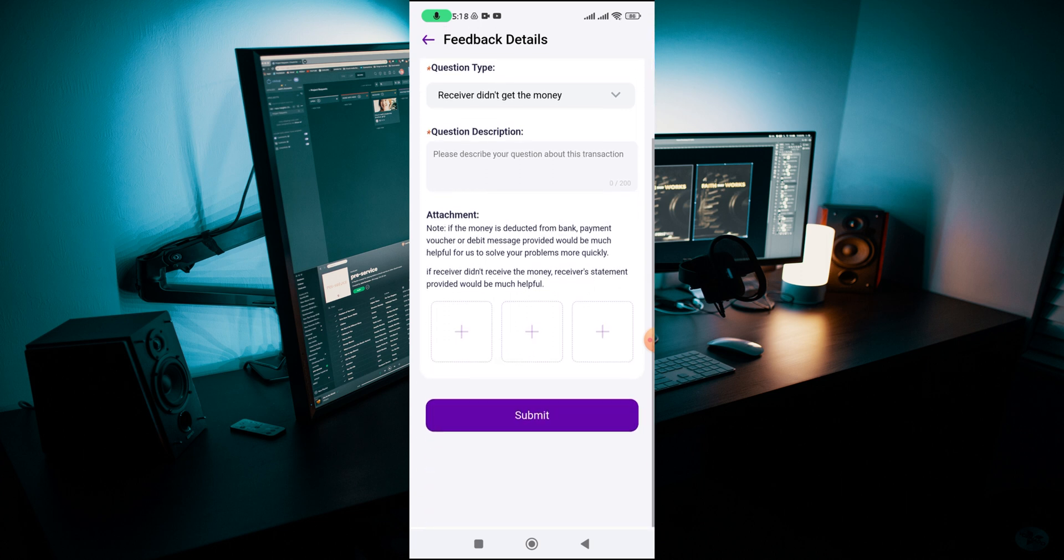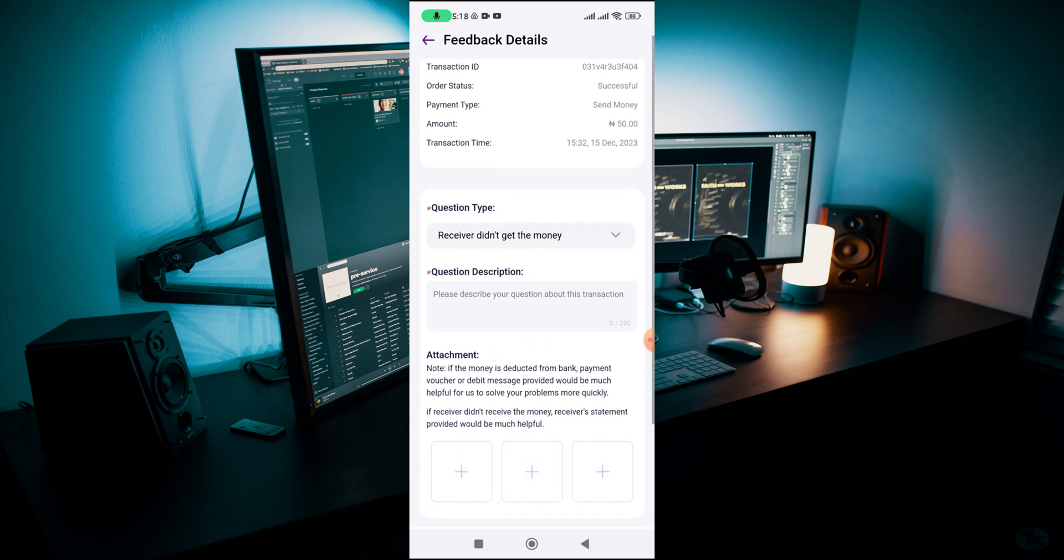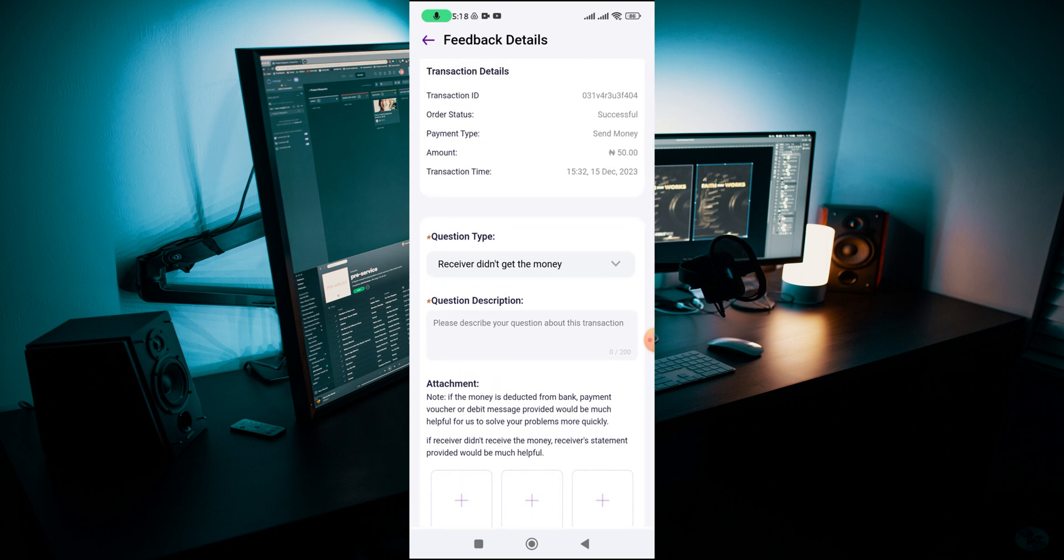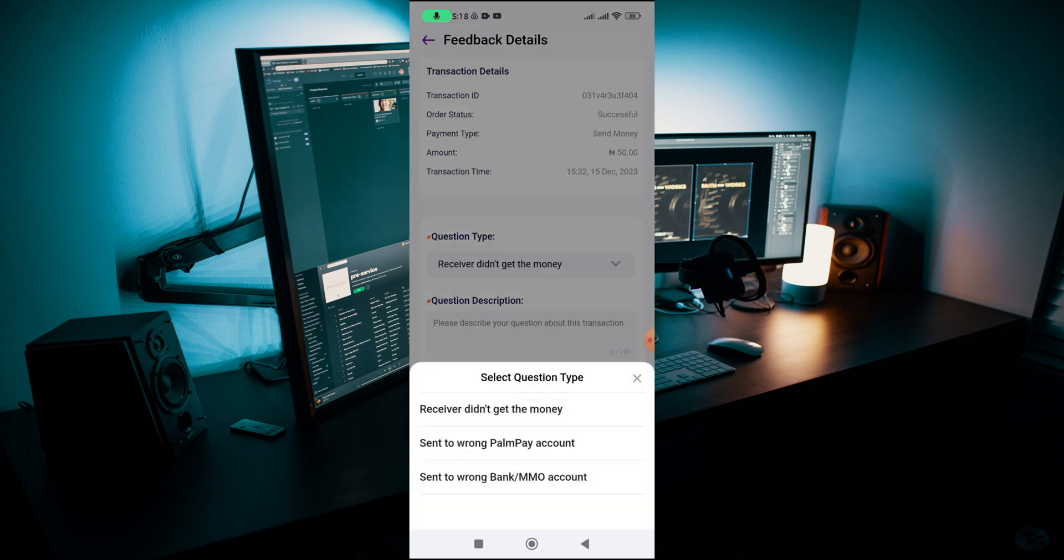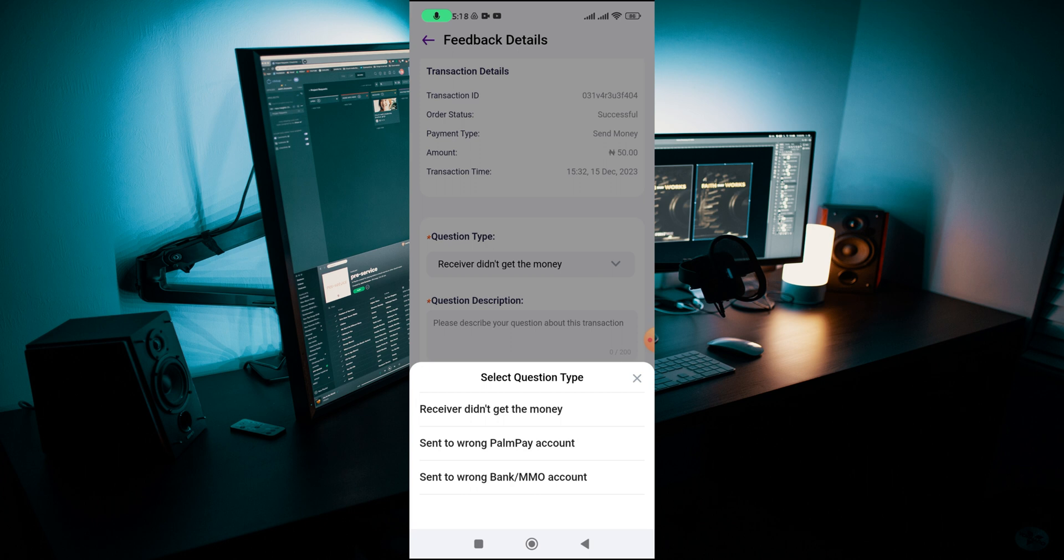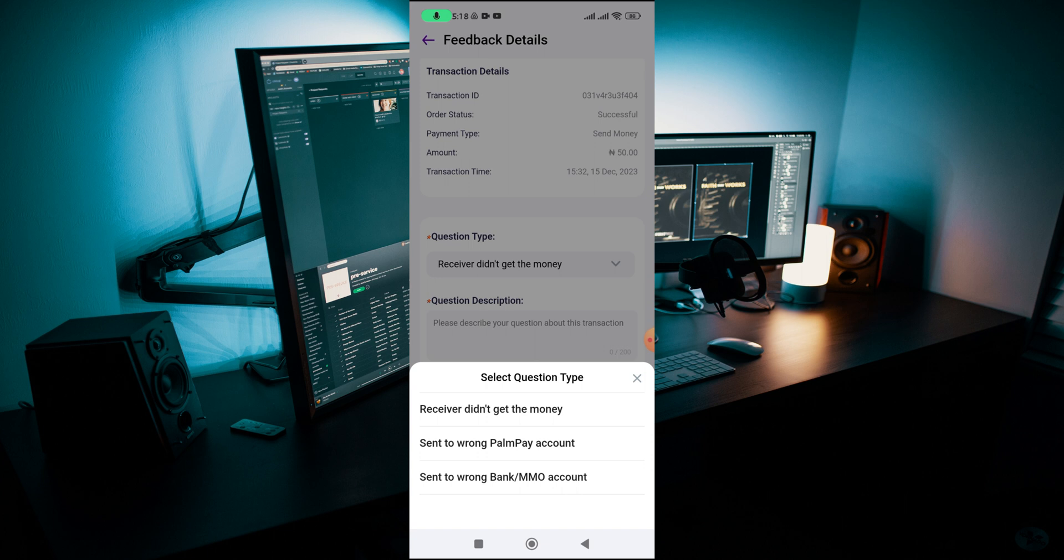You can see the question types. You have three question types which are: receiver didn't get the money, sent to wrong PalmPay account, or sent to wrong bank account. So if you send money to the wrong bank account you can also let PalmPay know and they're going to create a query link for you and reach out to the bank you sent money to to get the money refunded back to you.